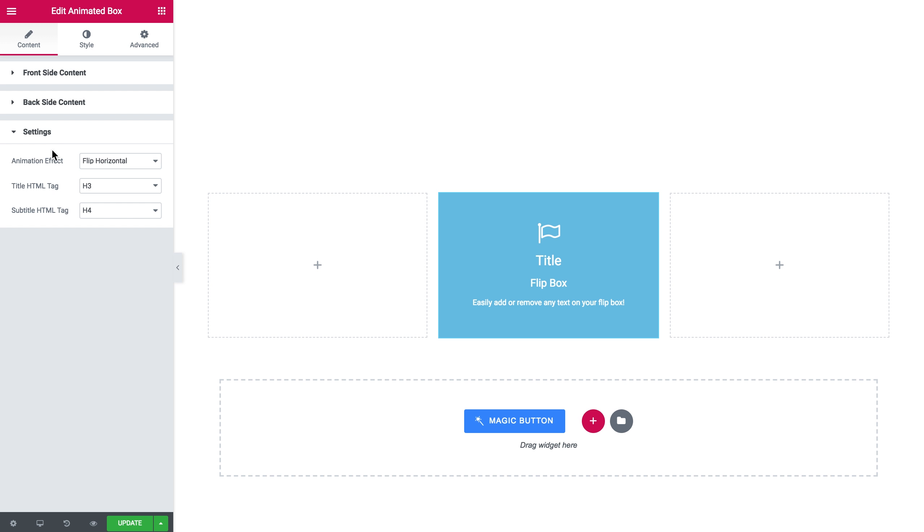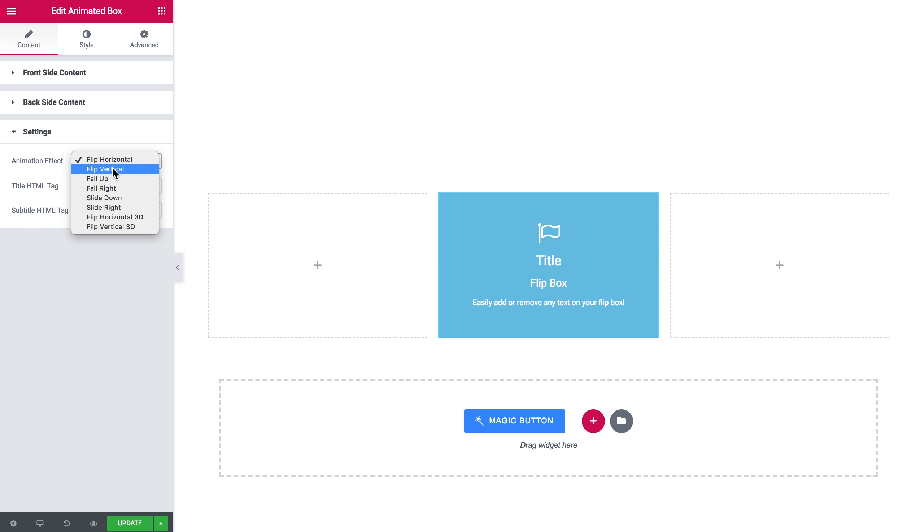Here are the settings which allow you to change the title HTML tag and the subtitle HTML tag, and the animation effect as well.